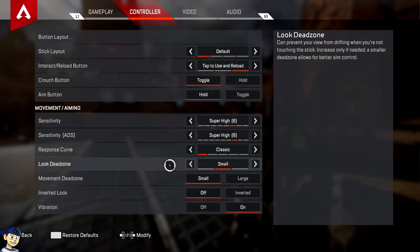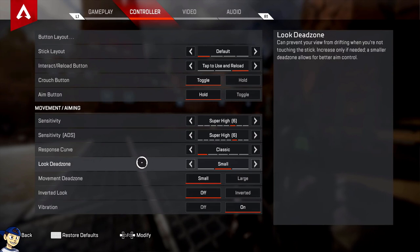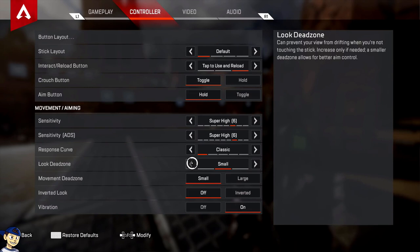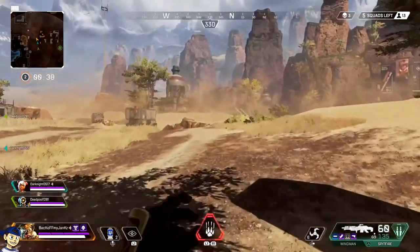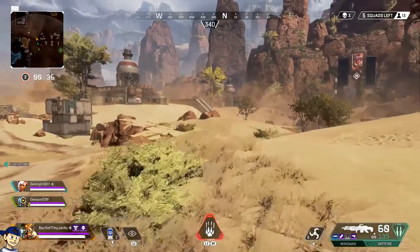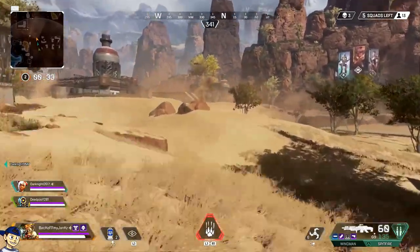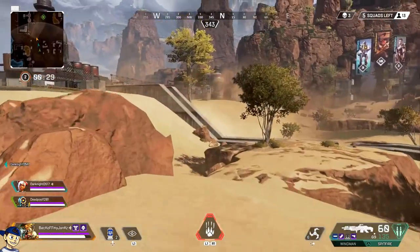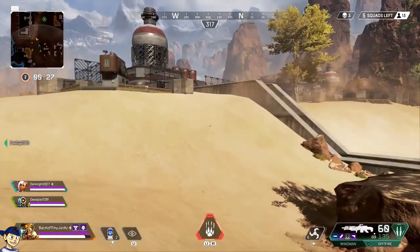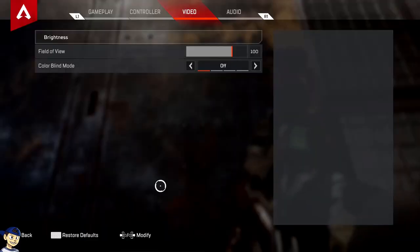I want to briefly touch on dead zones because this one might affect a lot of you. If you have a really old controller and your crosshairs are moving a tiny bit while it's just sitting on your desk, or your character is slowly walking and you're not touching your controller, put the dead zone to large. Default is small, so if you're not having that problem keep it on small, but if you are, large will fix it.